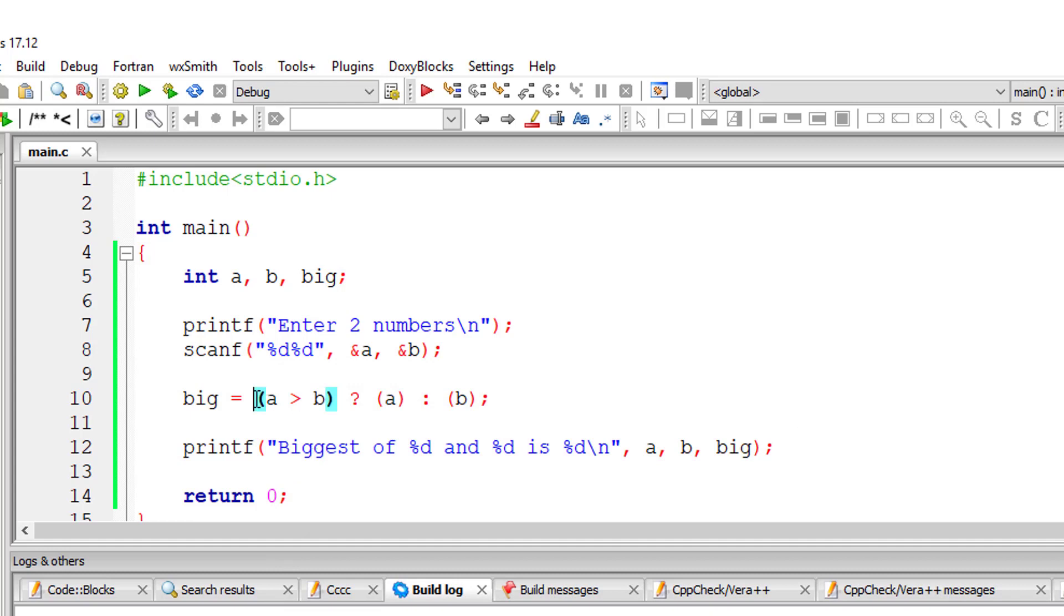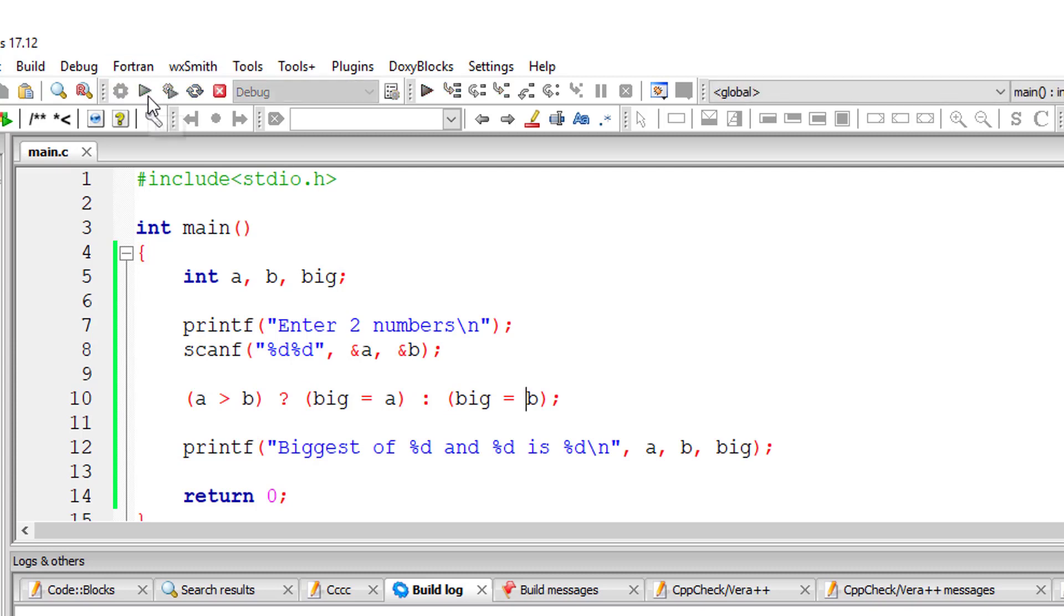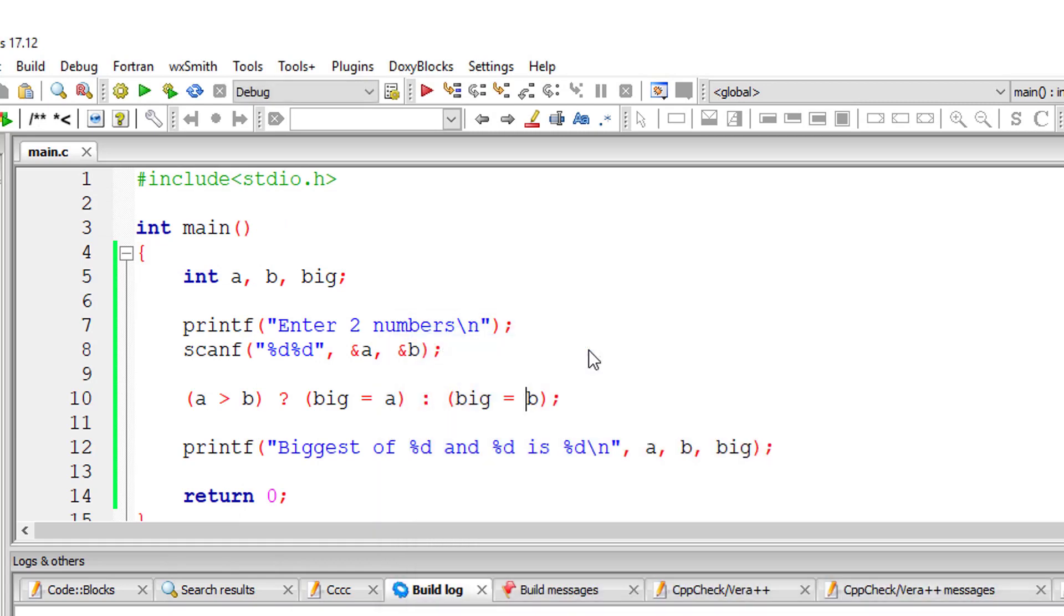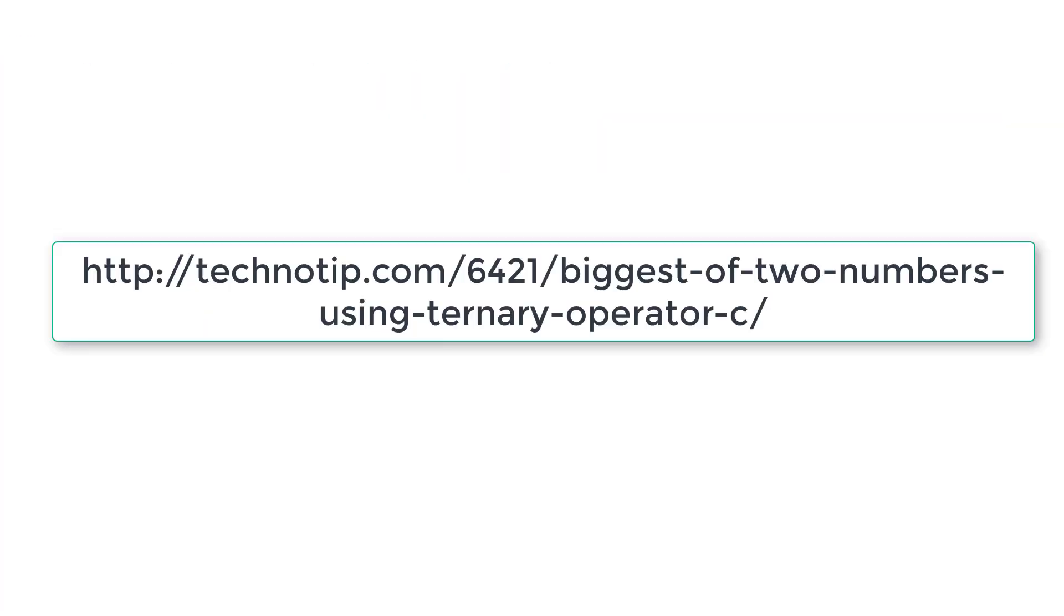We can also do this. I'll just cut this and paste inside here and check this. I'll give five hundred and nine hundred. The biggest is nine hundred. So we can write even like this.